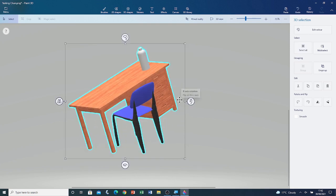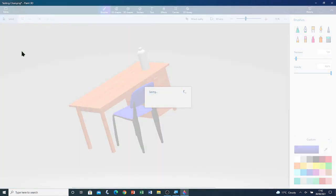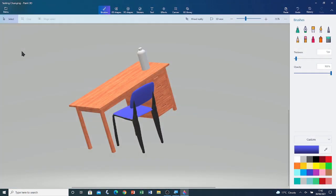Now, I've finished editing this file. Let me save it. Menu. Save. Now that we've saved the file, we can close Paint 3D.